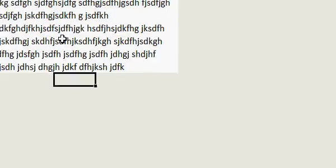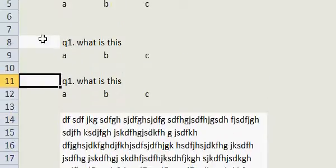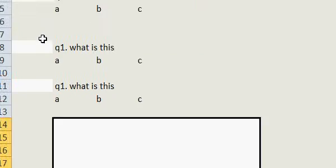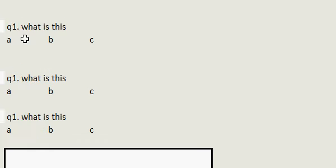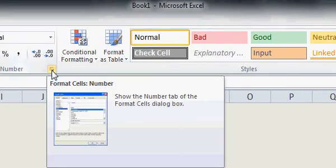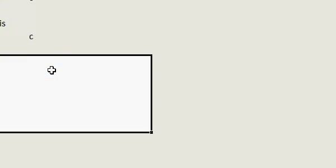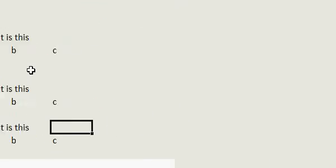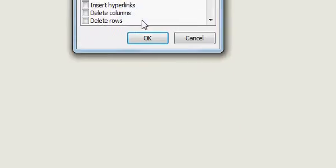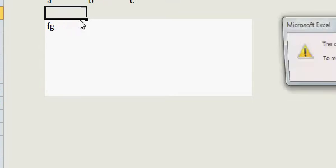Now I need to unprotect this merged paragraph cell too so students can write in it. Select the cell, go to Format Cells, then the Protection tab, and unlock the cell. Then go to Review and click Protect Sheet. Now students can write in that paragraph cell but cannot write anywhere else on the sheet.